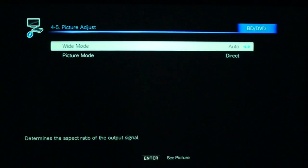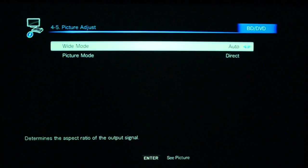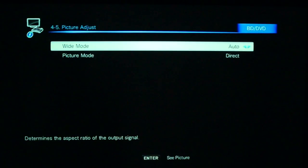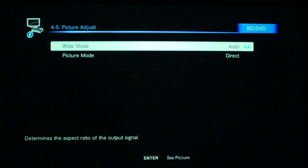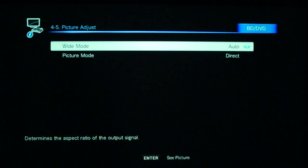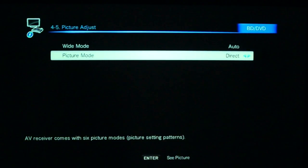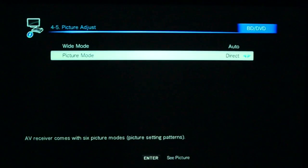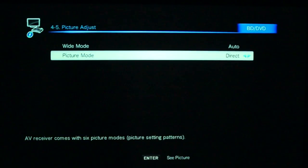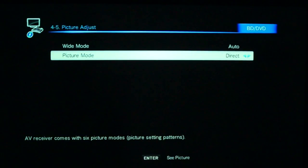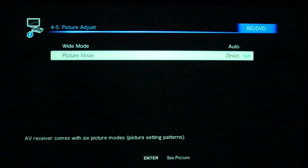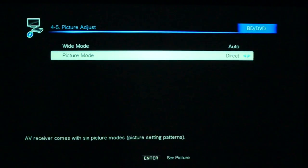Picture Adjust, in here, it determines the aspect ratio of the output. Obviously, if it's a wide mode, you want it to be automatic. And in terms of picture mode, what that means is, will the AV receiver actually alter the picture, which you can do, or in my case, I'd rather it didn't, so I keep it on direct, because I find the projector has a lot better modes of handling color recalibration and all that sort of stuff.